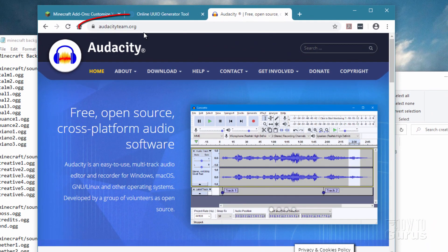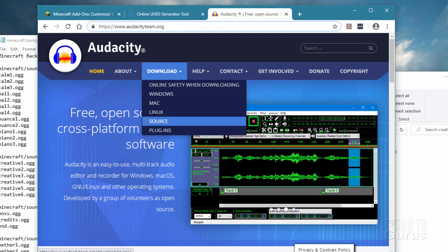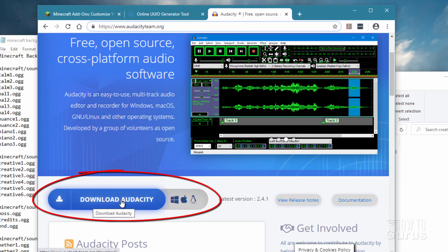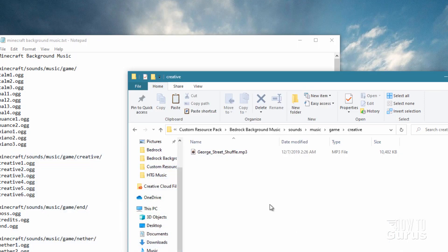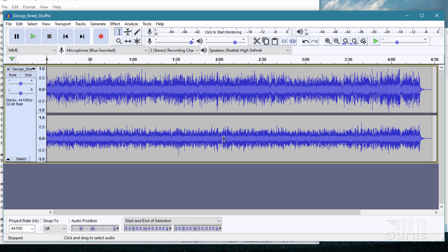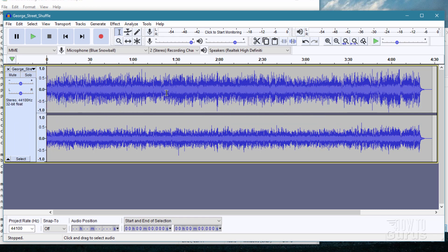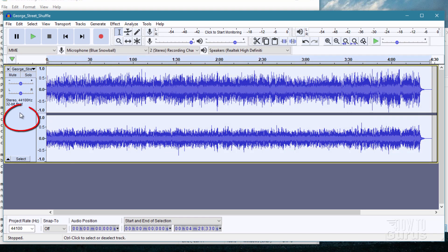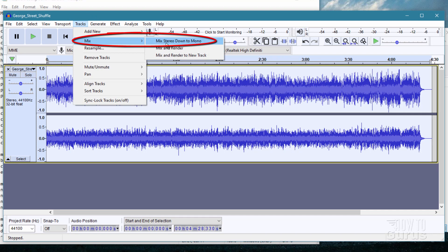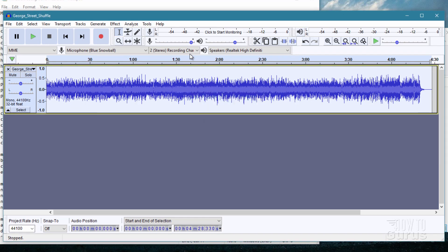You can find Audacity at audacityteam.org — the link is in the description. It's a free download and everything you need for working on sound files in Minecraft. The first thing we need to do is convert this from stereo down to mono. There's no reason for stereo inside the game because we don't have a positional source. Go to Tracks > Mix > Mix Stereo Down to Mono.